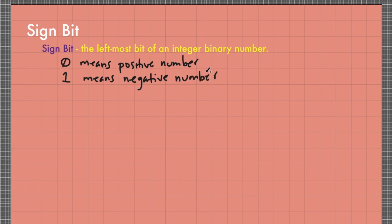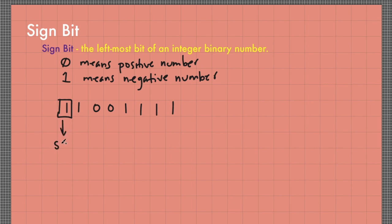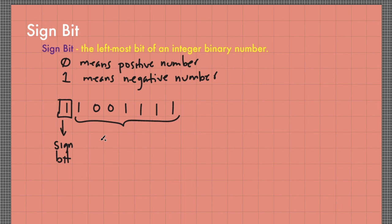For example, if we have a binary number 11001111 in an 8-bit binary number like this, the leftmost bit is the sign bit and the remaining bits are called the magnitude bits.